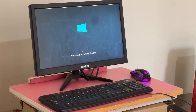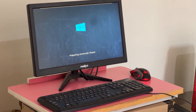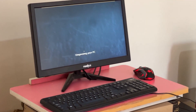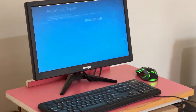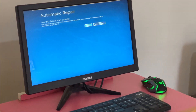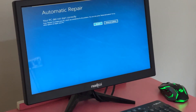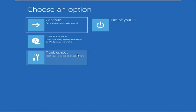Hey guys, no need to fear the blue screen error — we have the solution to get you back on track. Just follow my screen to fix this issue. Click on Advanced Options.